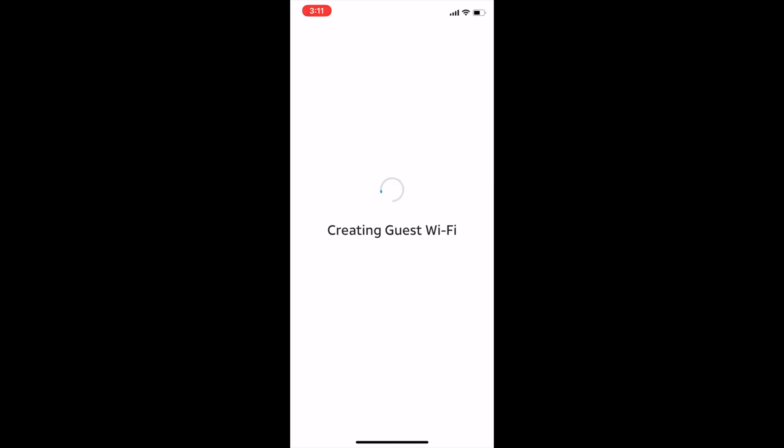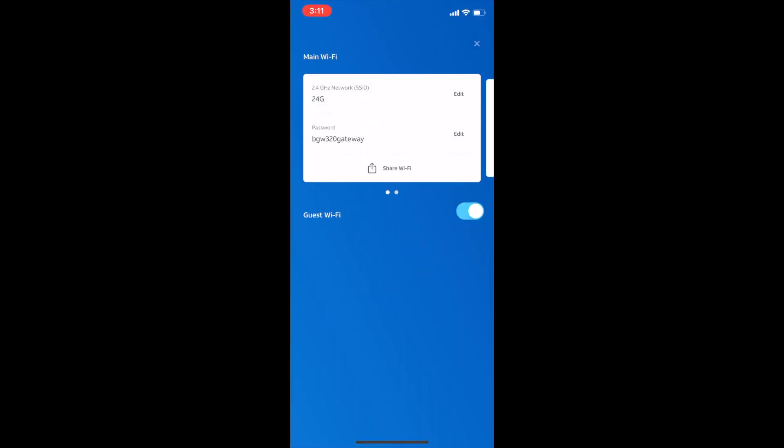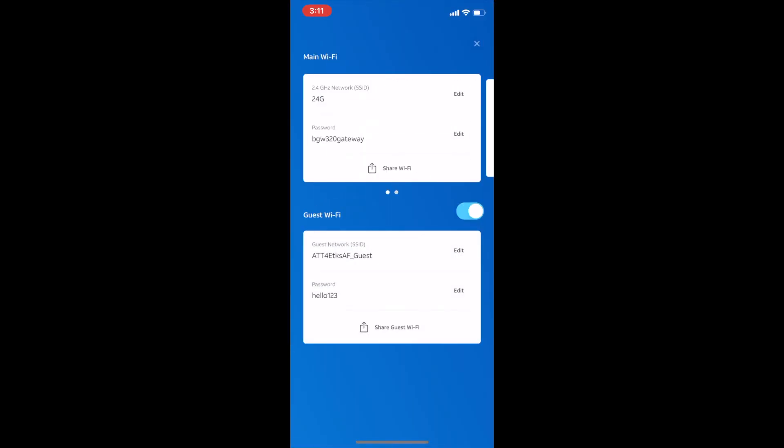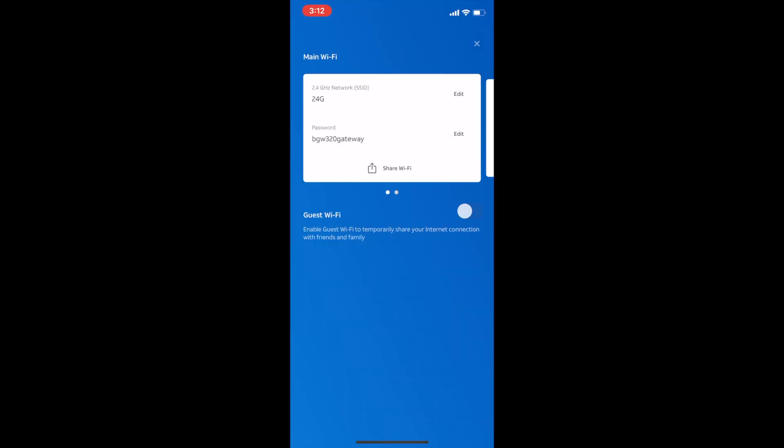This is an example of creating guest Wi-Fi. Let's see how long it takes. And there you go, you're ready to pass the credentials on to your friends to connect.